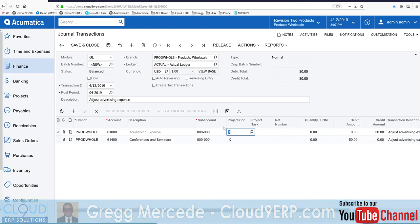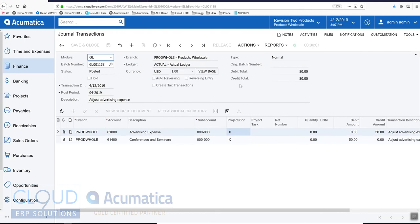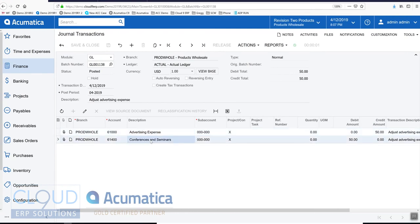And when you're done, click release. So this just created a GL transaction, and it credited the advertising expense and debited conferences and seminars.